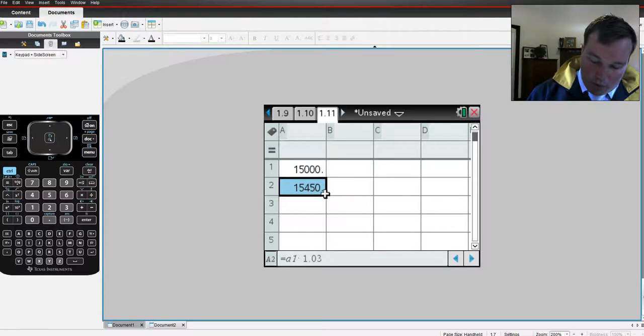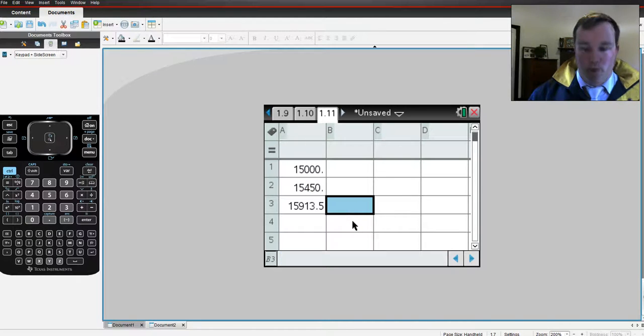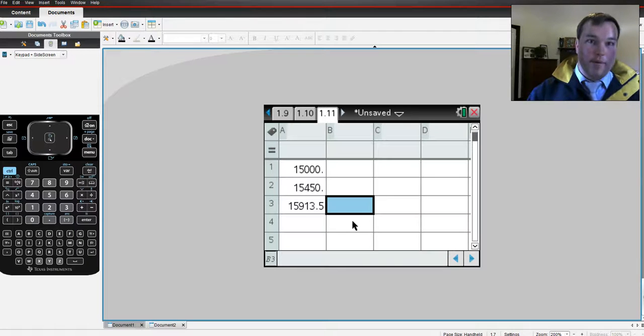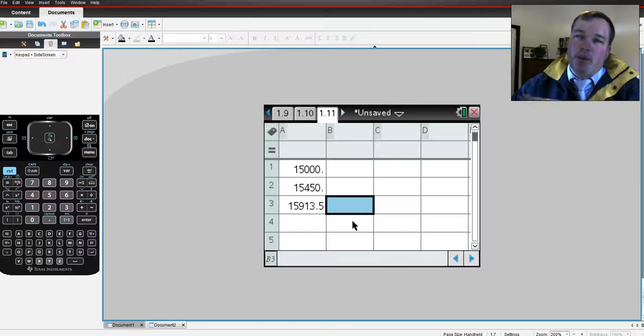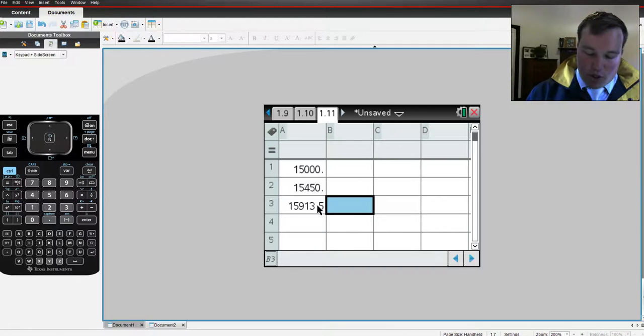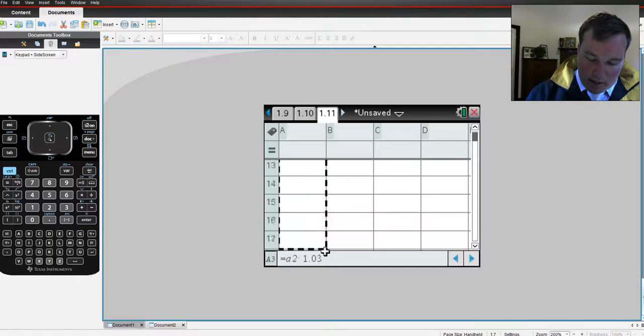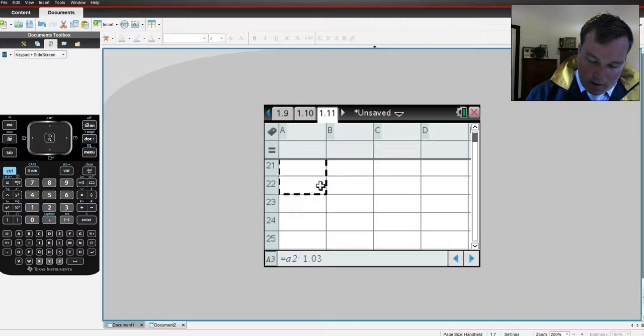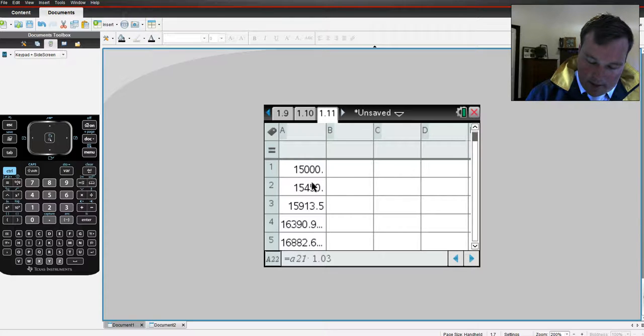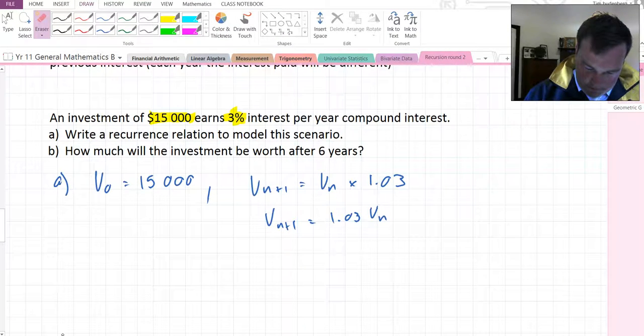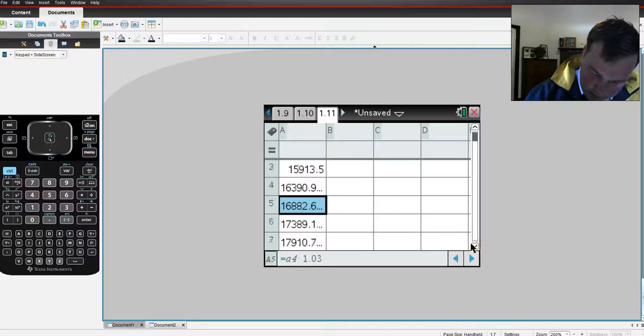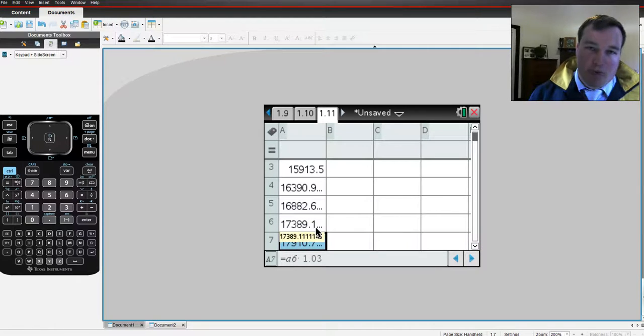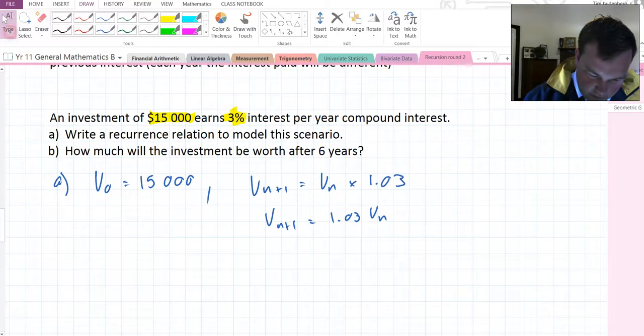Alright, so that's increased 15,000 by 3% initially. Now, note, it's gone up 450. If I drag down again, it goes up not by 450, but by slightly more. That's because each time we're increasing by 3%, but because the previous amount was larger than the one before, each time we increase, we're going to go up by more than the previous time. So, it's compounding as we increase. And we can look at this over the first 20 years and see that it comes out to 27,000 after 21 years. And that's how we track its value. So, after 6 years, it will be worth 17,389.